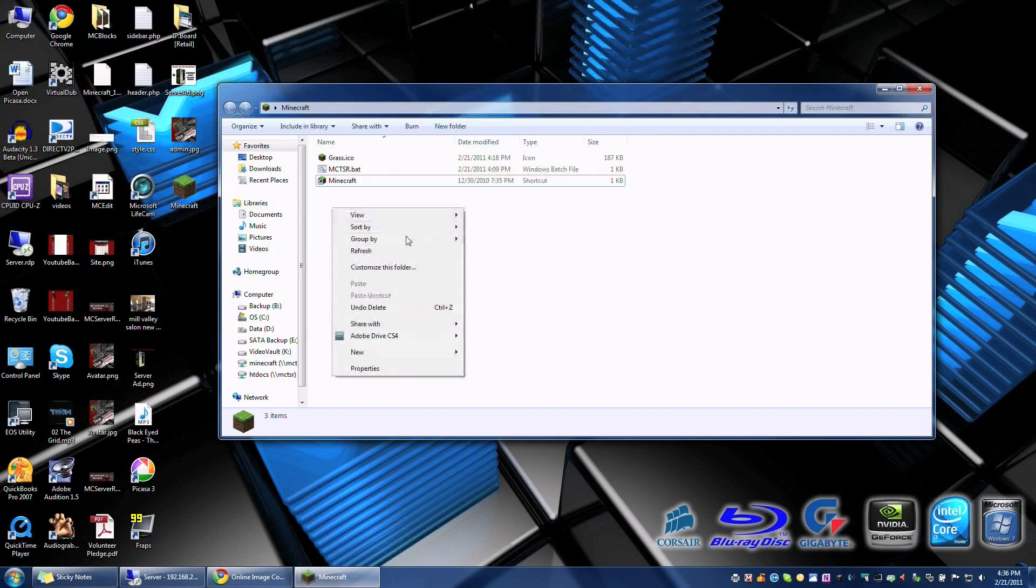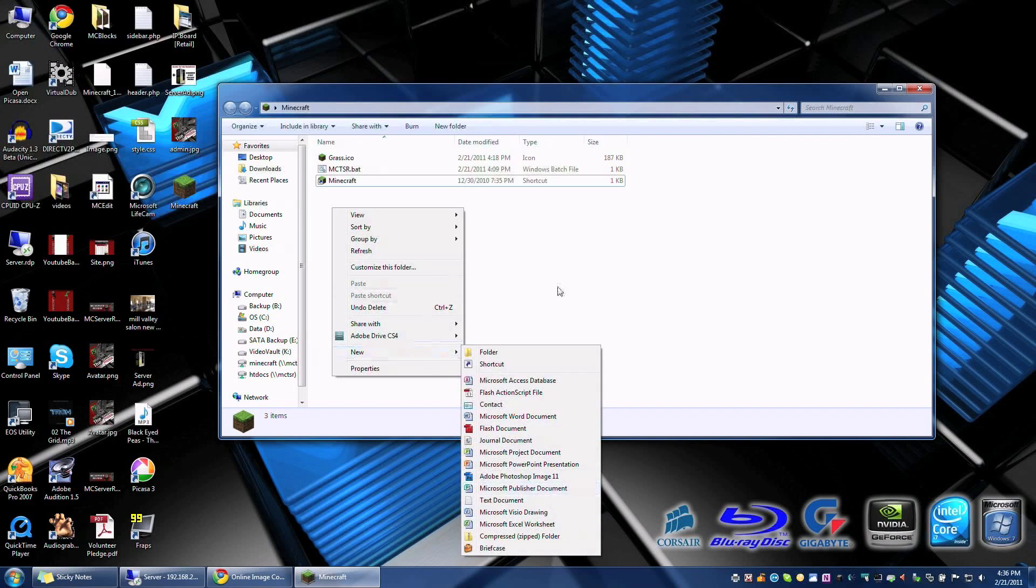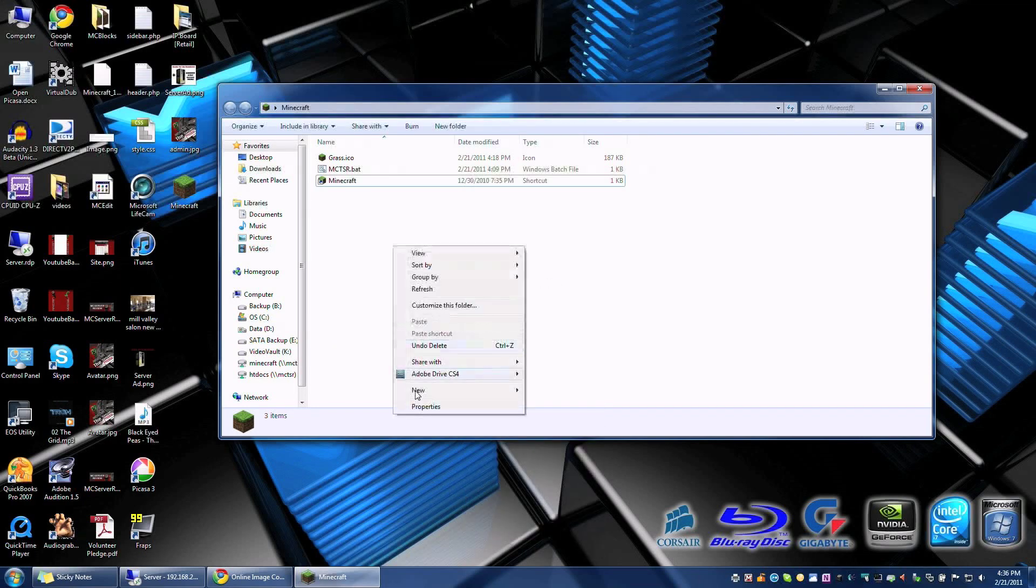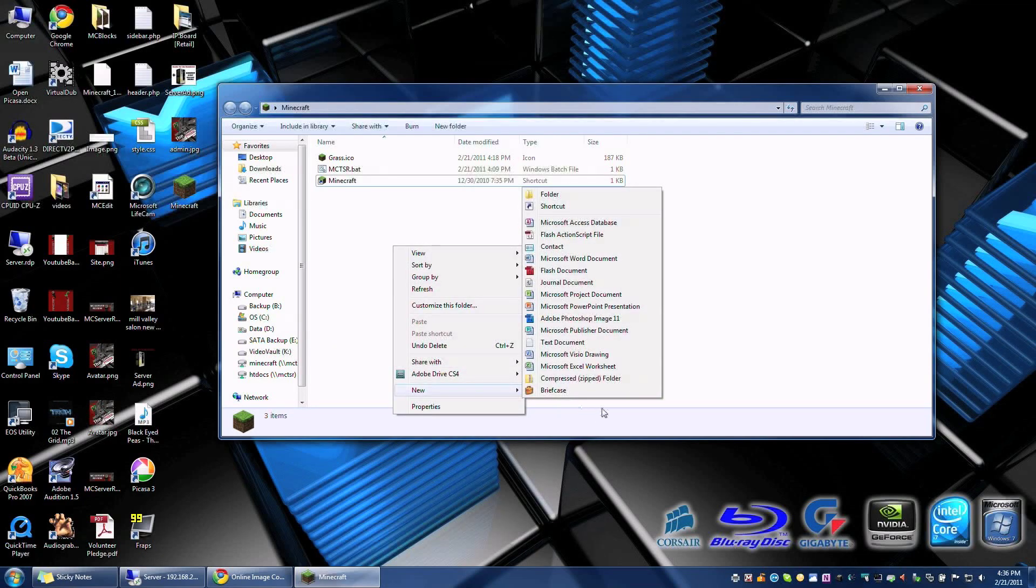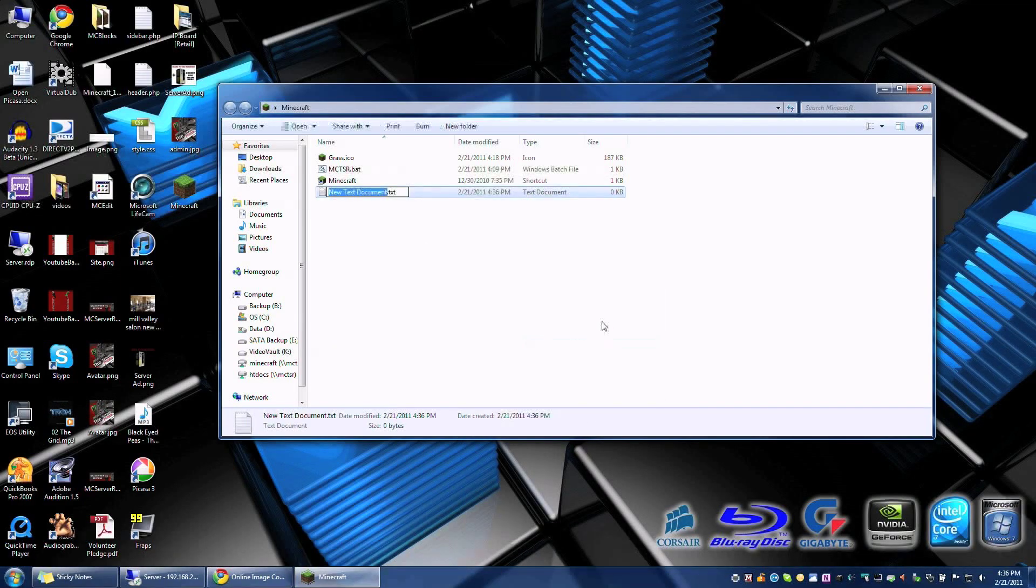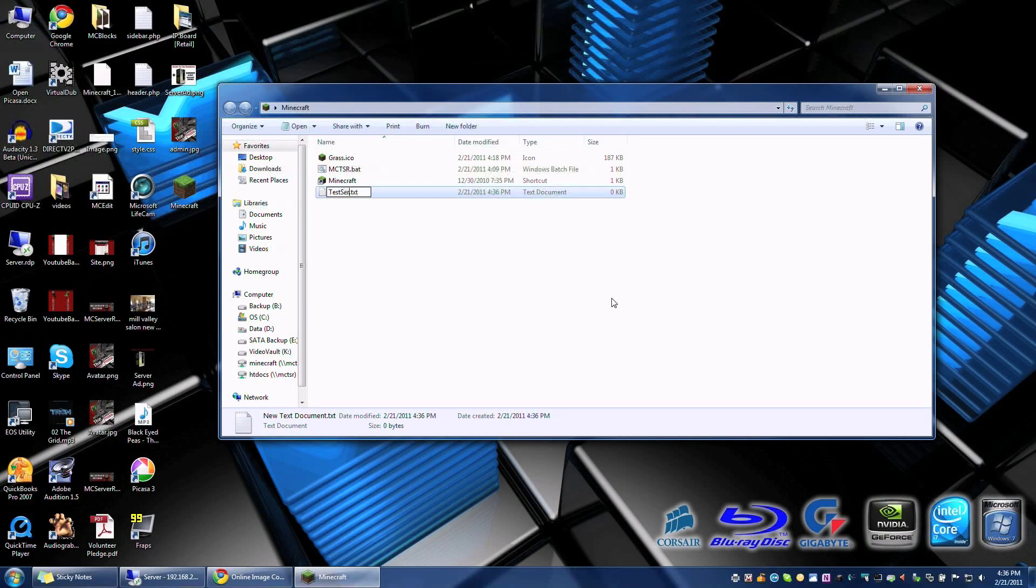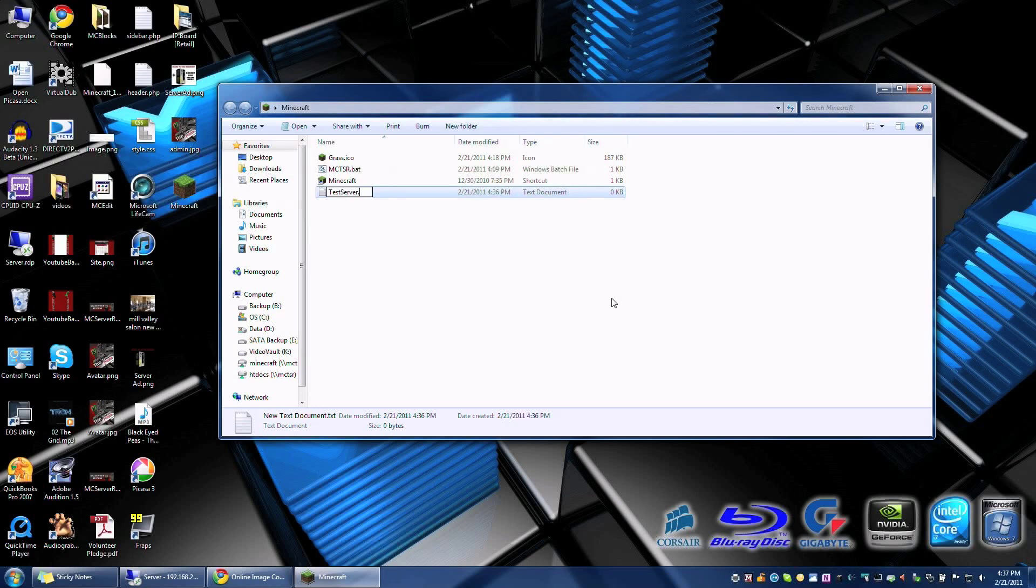So let's go ahead and create a new file. We're going to right click, new, new text document. So let's go ahead and type in test server. We have to make sure we remove the txt and leave the dot and replace the txt with bat.